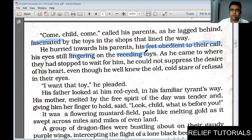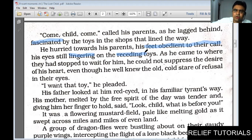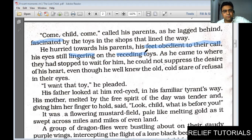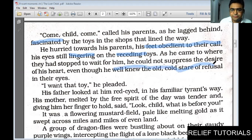As he came to where his parents had stopped to wait for him, he could not suppress the desire of his heart — even though he well knew the cold old stare of refusal in their eyes. Sometimes parents don't speak to say no — they simply give a very cold, emotionless, constant look at the child that means 'no.' This is the denial, the refusal. The child has seen this stare frequently, many times before, so it is an 'old' cold stare — and without waiting for the answer, he moves on.